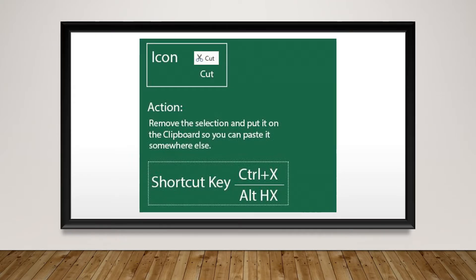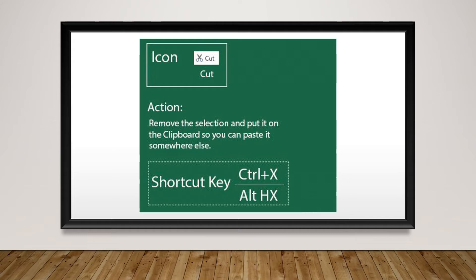When you press CTRL plus letter X, it will remove the selection and put it on the clipboard so you can paste it somewhere else.